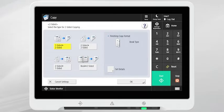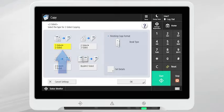To convert a single-sided document to a double-sided document, select one-sided to two-sided.